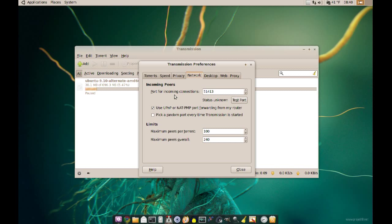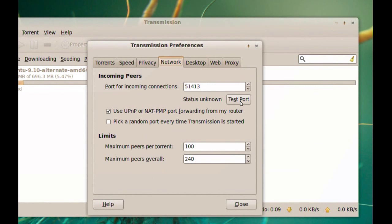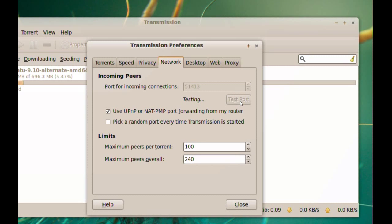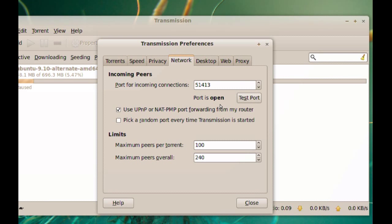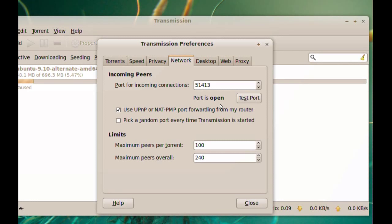And here you see you have the incoming peers and this is the port that your computer uses to connect to those other clients. And as you can see here you have a button to test the port and if you click that it should tell you if the port is open or closed. And as you can see here it's saying that my port is open.